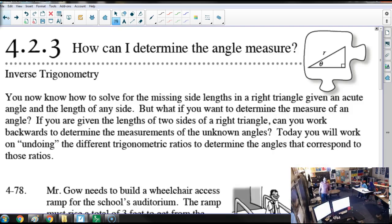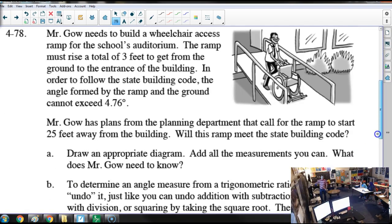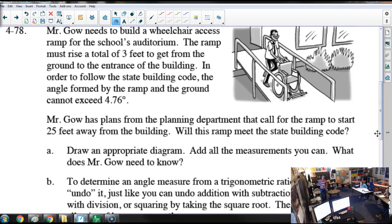You can't have a handicap ramp that's a 45-degree slope, because that would be ridiculous. So what we have here is helping out Mr. Gao. Mr. Gao is trying to make this ramp, and it must rise three feet, and in order to follow state building code, the largest the ramp can open up is 4.76 degrees.